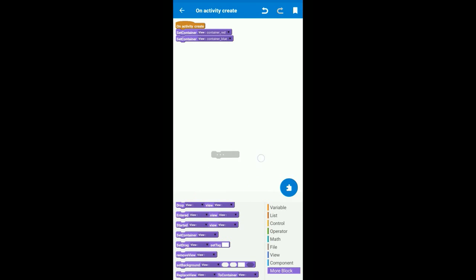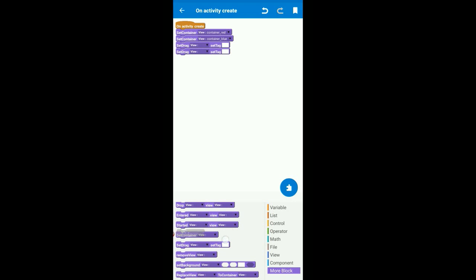And again we add a more block called setdrag. This function is used to move widgets from first place to second place.